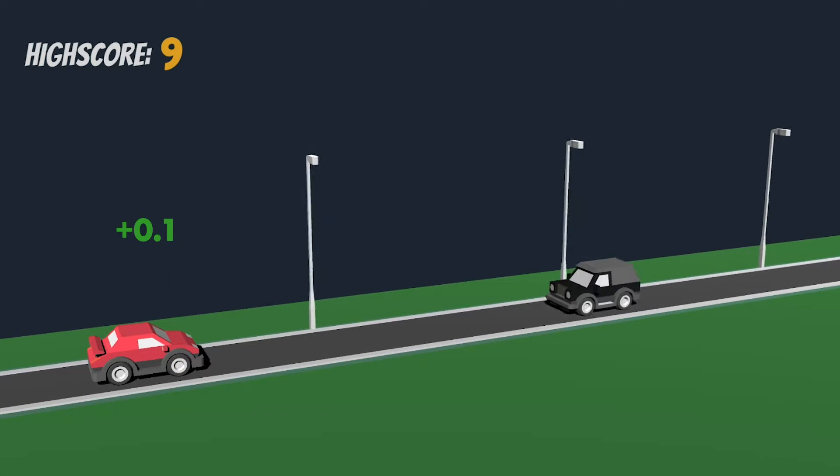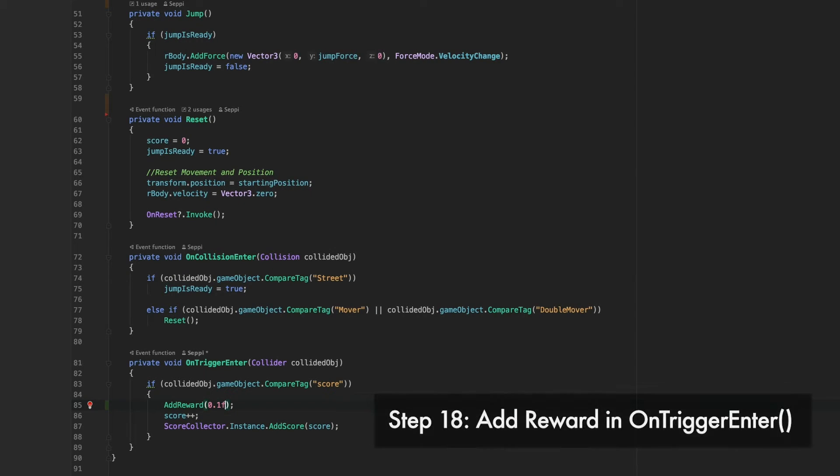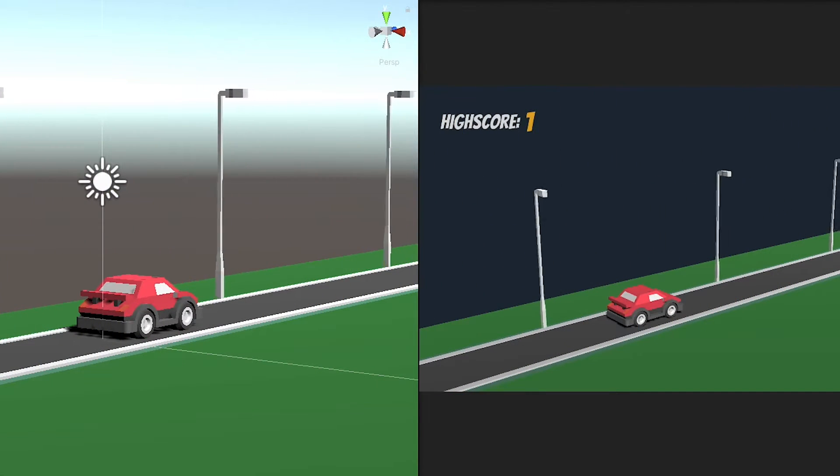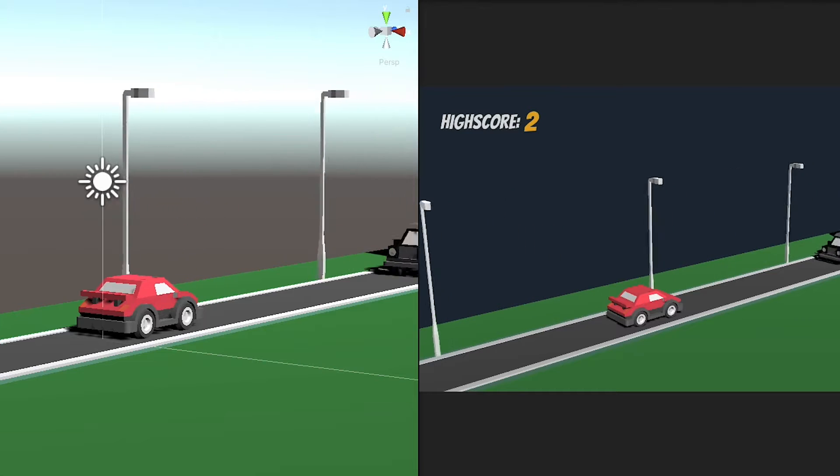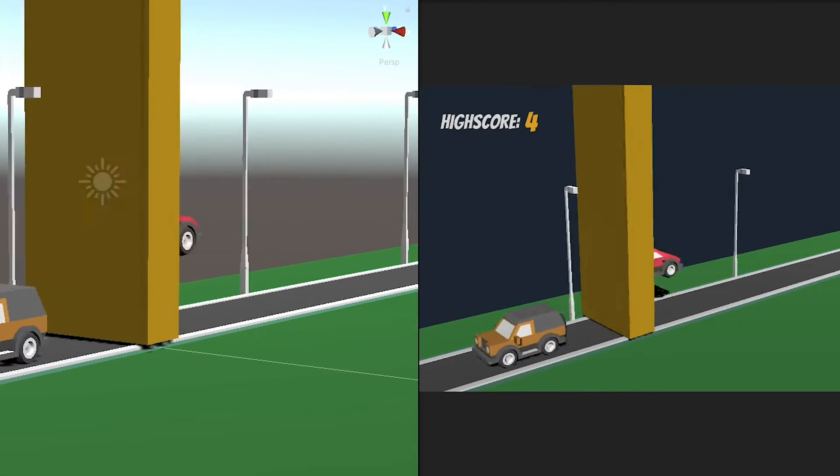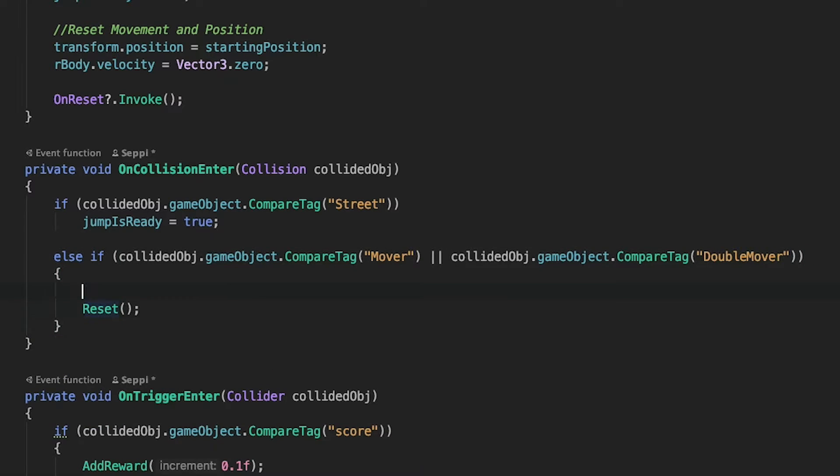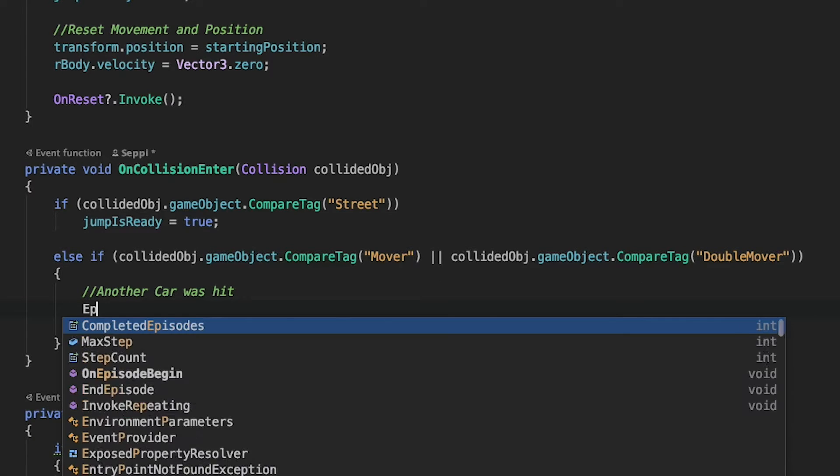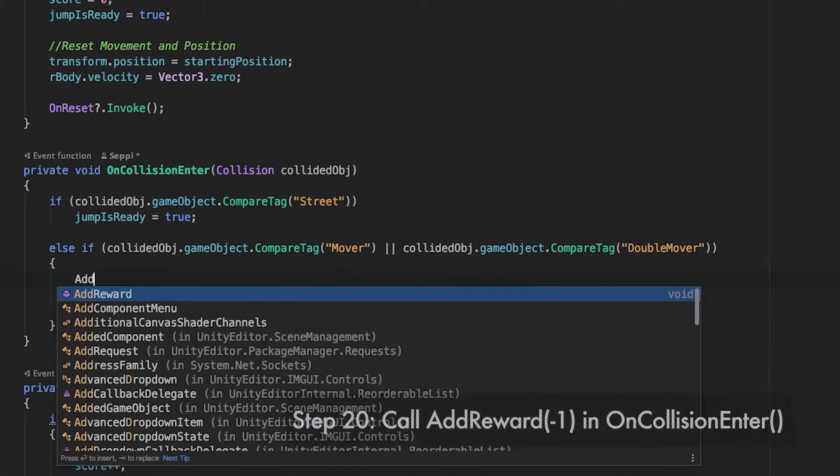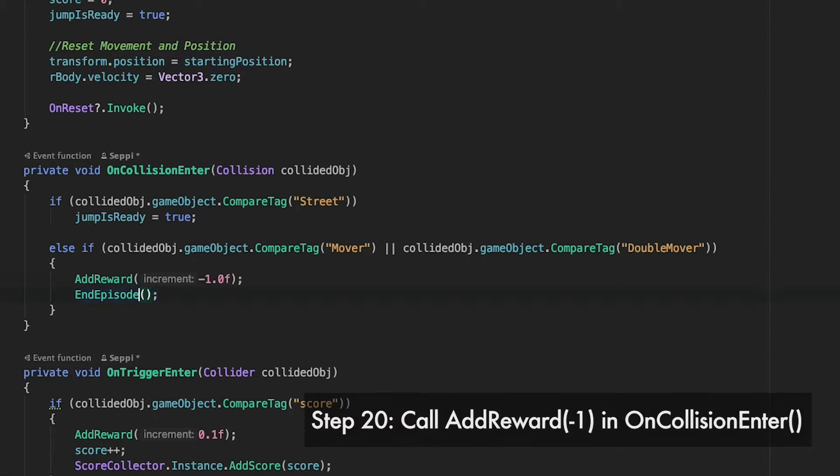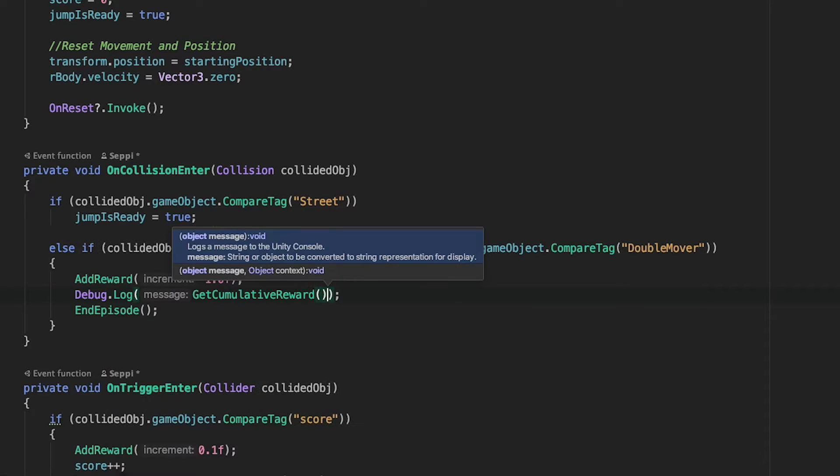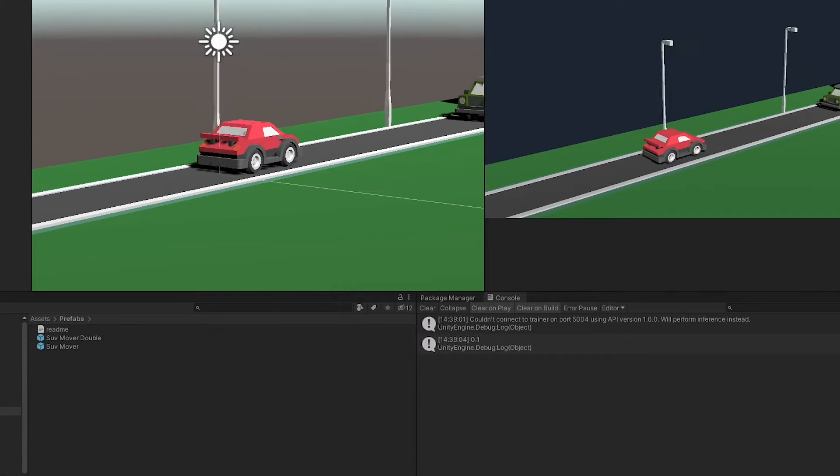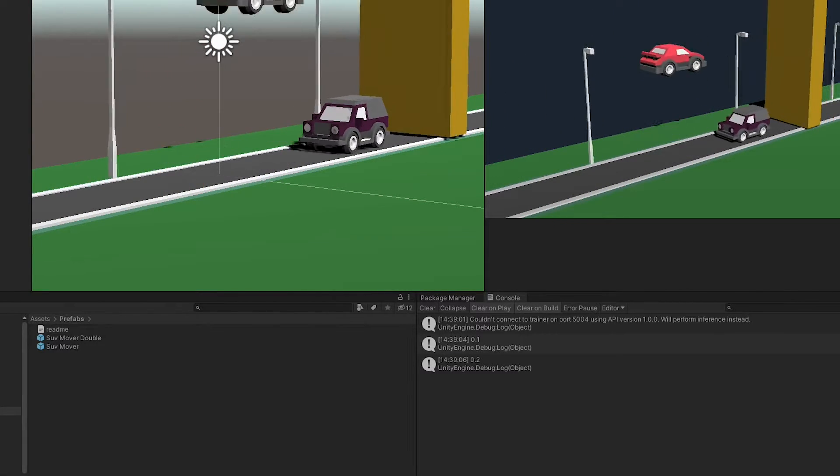More on testing later. In this script, inside the onTriggerEnter method, we will call the addReward method. The score in this game works like this. Each car has a hidden cube behind itself that triggers the onTrigger method on collision. And then a score gets added. Simple! Next, in the onCollisionEnter method, we find the case where the player is hit by the incoming traffic. First, we replace the reset method with the endEpisode method. Next, we will add a negative reward here. That's it! To make sure it's working, I will print the cumulative reward at both occasions. Let's press play and check. Nice! As we expected.